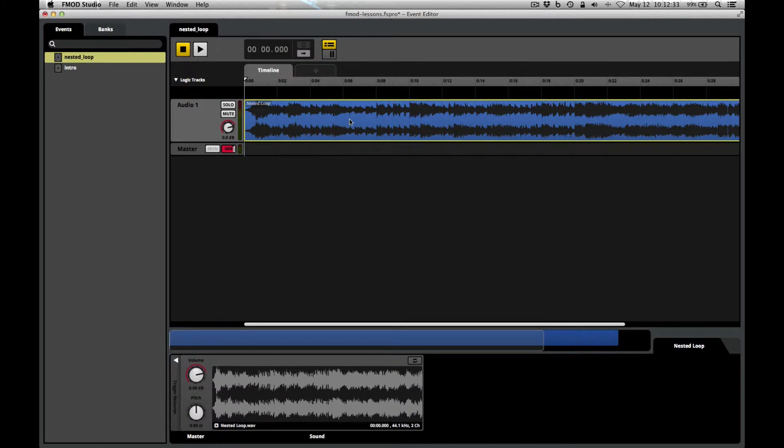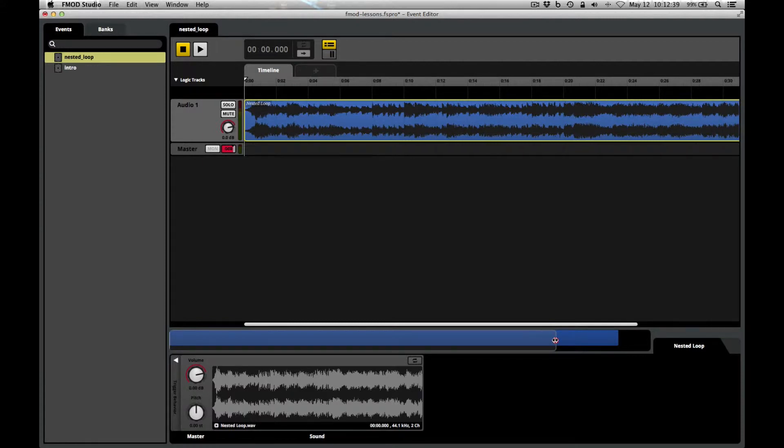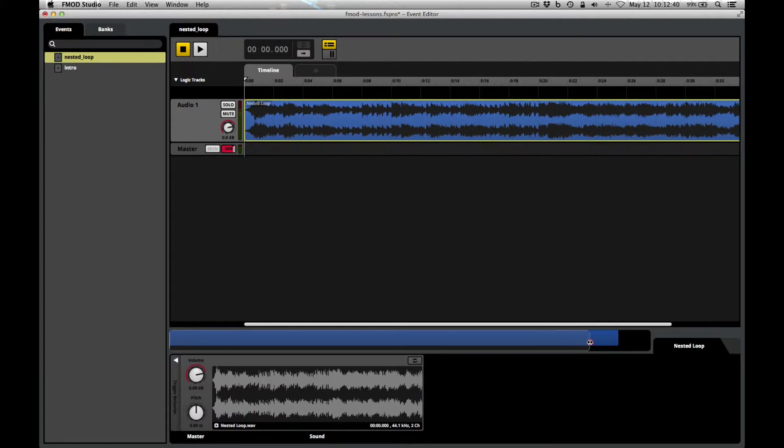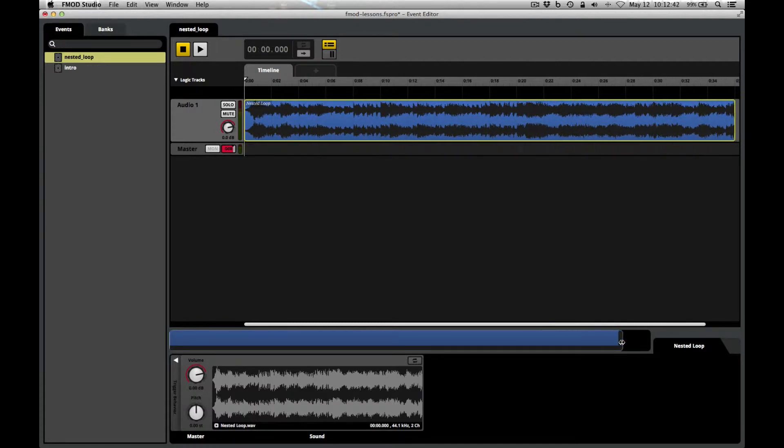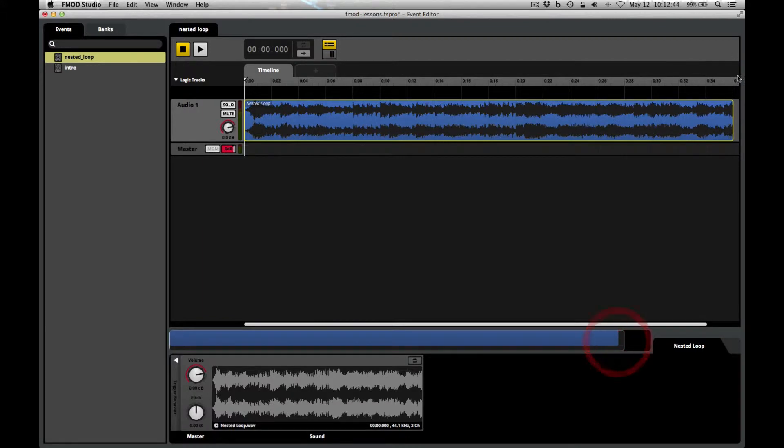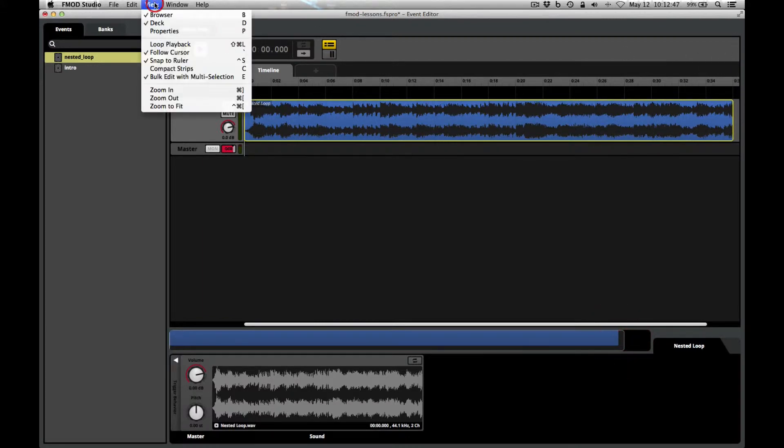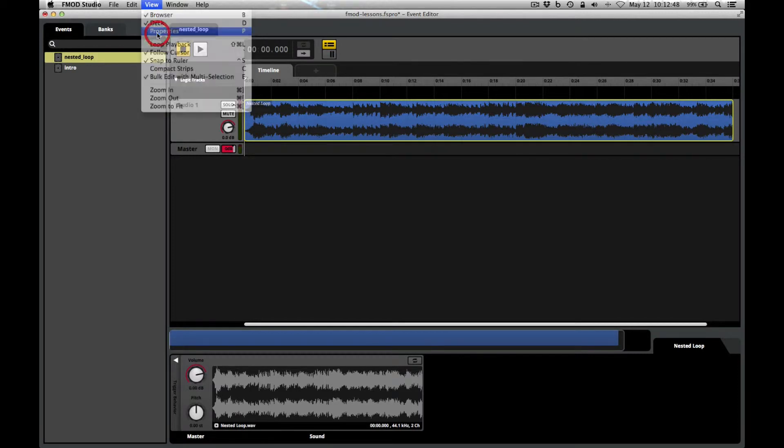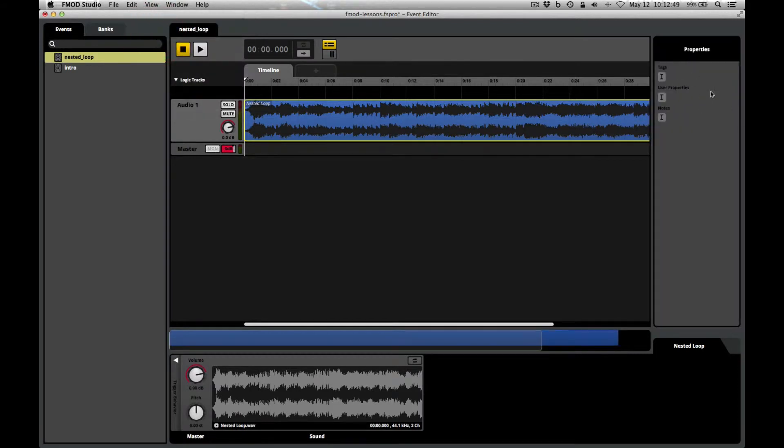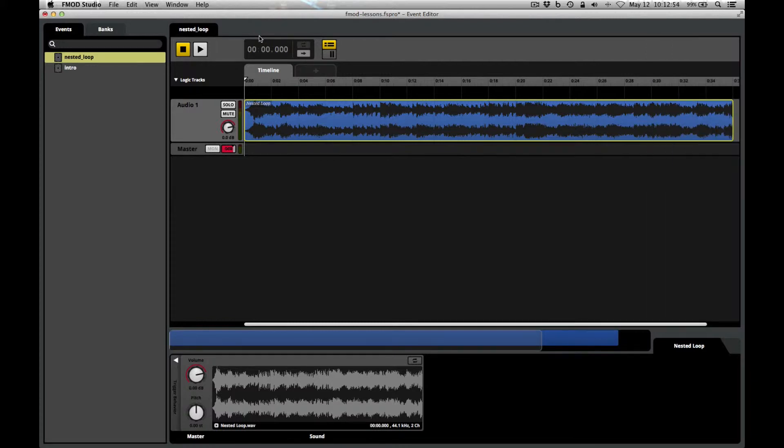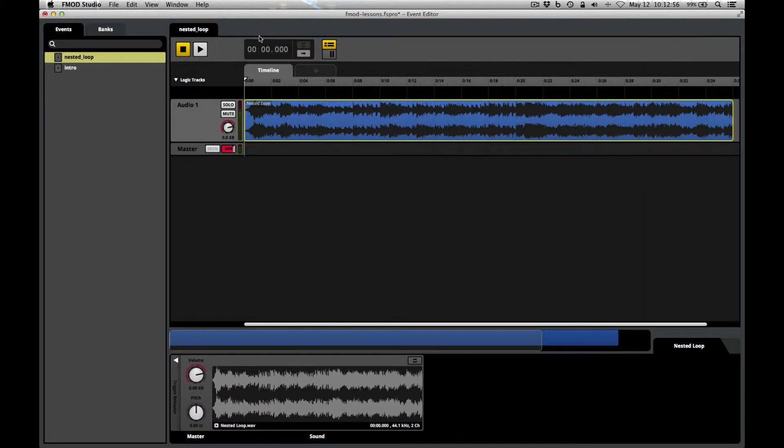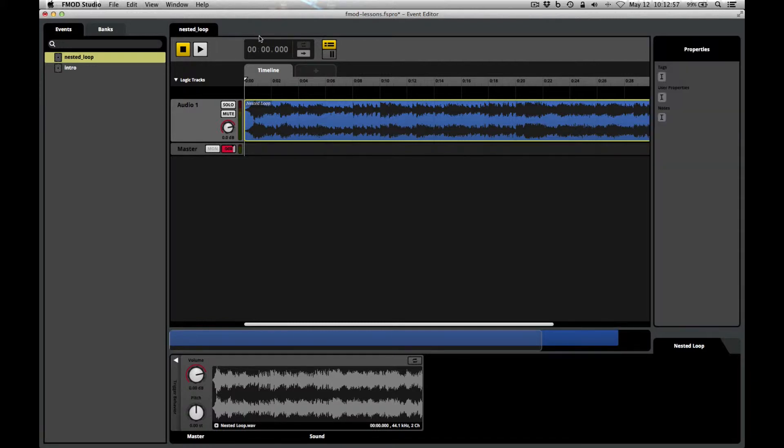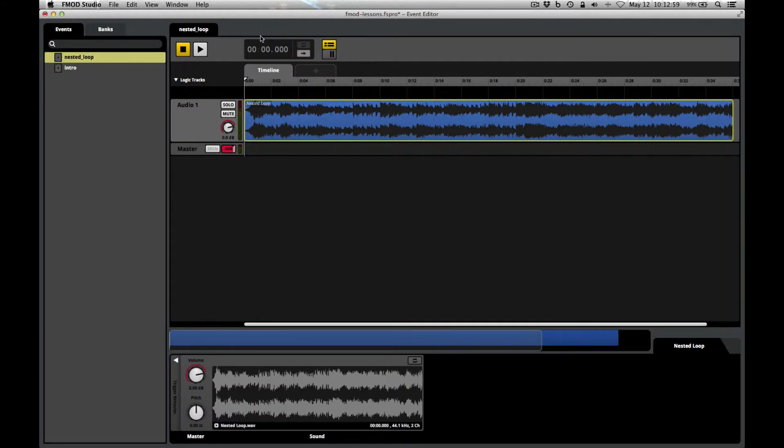And once we get it in there, it's a fairly long sound file. It may not fit into your window. You can grab this little viewport down here and fit it in. You may have the properties open over there. You can just hit the P key on your keyboard and toggle that on and off. I think for this, it's probably easiest for it to just disappear.